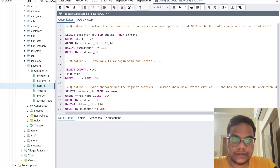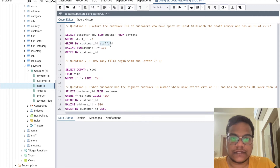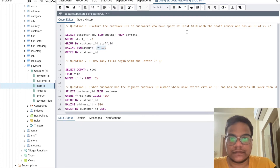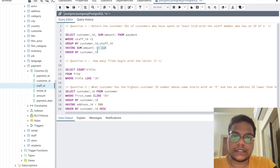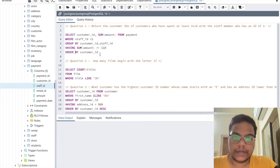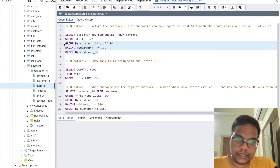We are grouping by customer ID along with staff ID. Then we filter using HAVING where SUM of amount is greater than or equal to 110, because we need customers who have spent at least 110. Then ORDER BY customer ID. Let's run this — and we got the result.